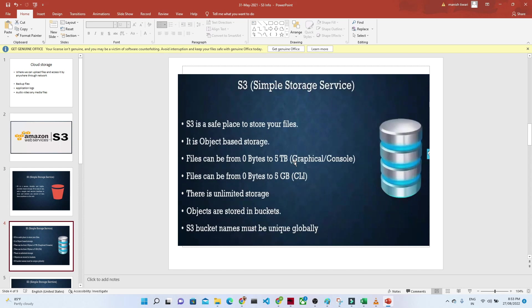One file should be a maximum of 5 TB if you're using the console. If you're using CLI, it should be 5 GB.